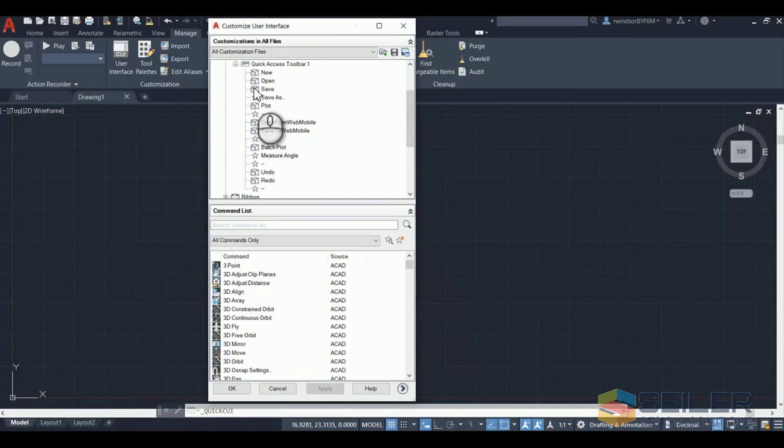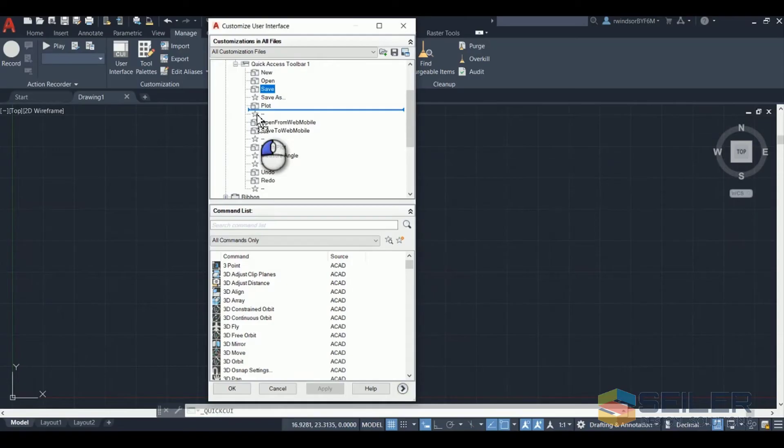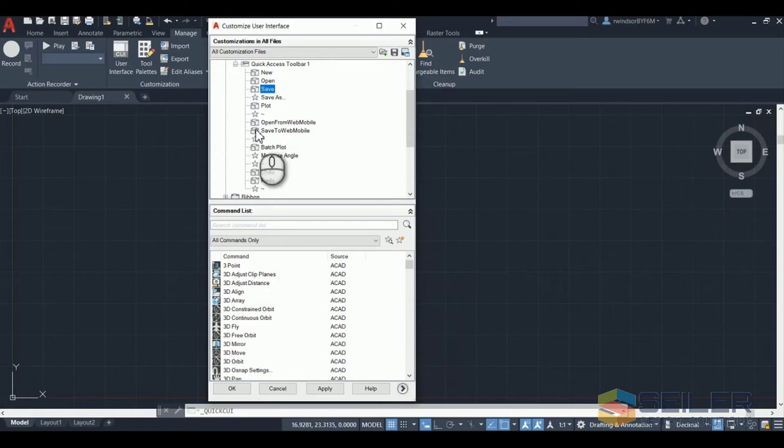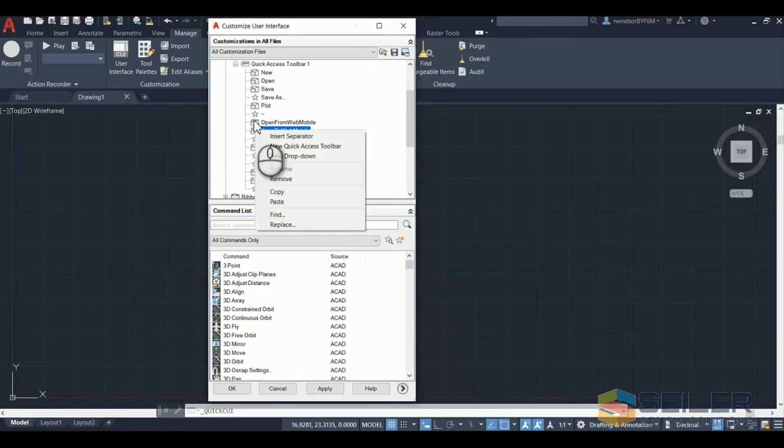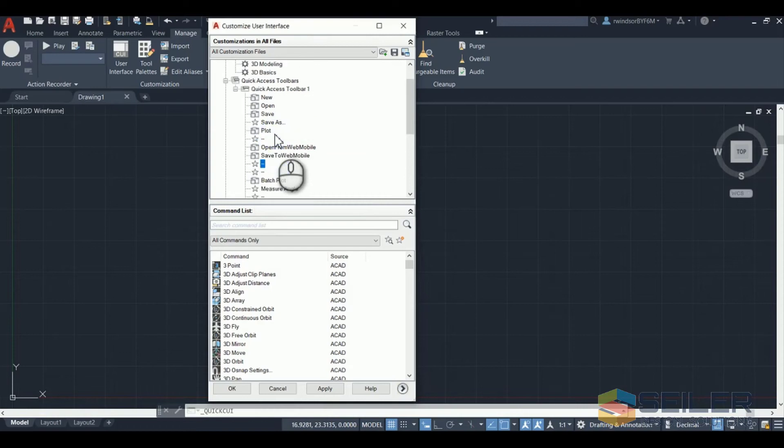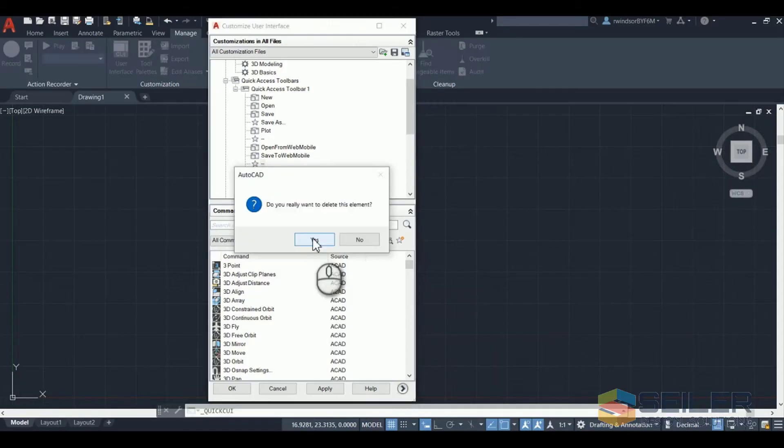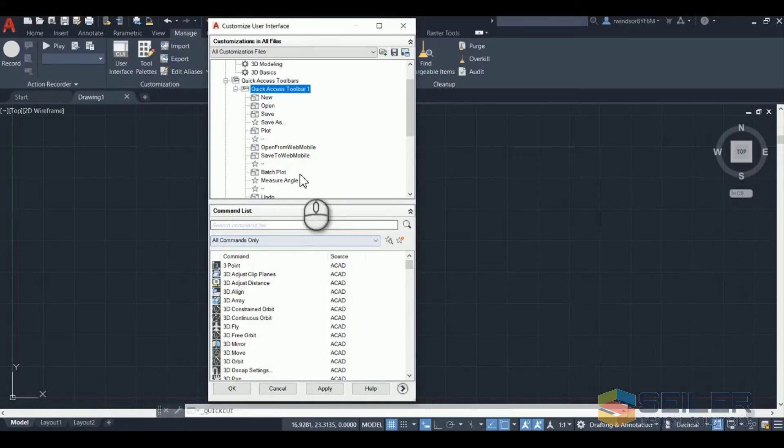From here you can actually click and drag and move items around, get them in the position you want them. You can right click and insert a separator. Just like with the toolbar you can right click delete. Don't worry you're not deleting it from AutoCAD, you're just deleting it from the toolbar. Click yes.